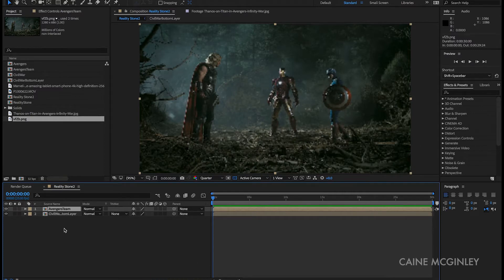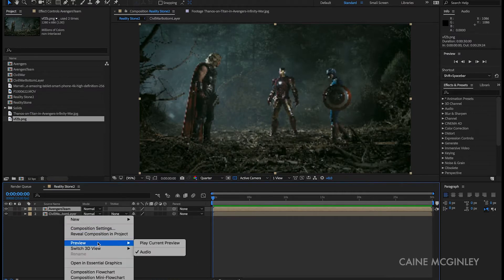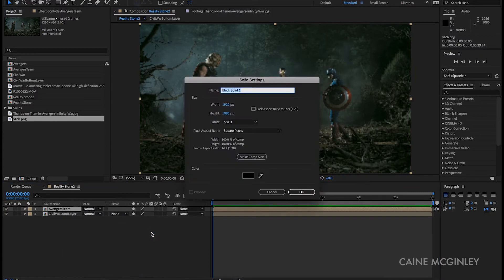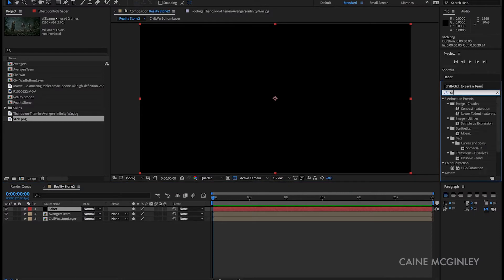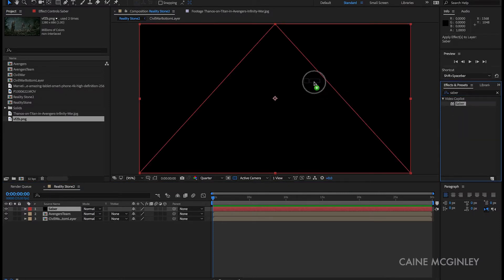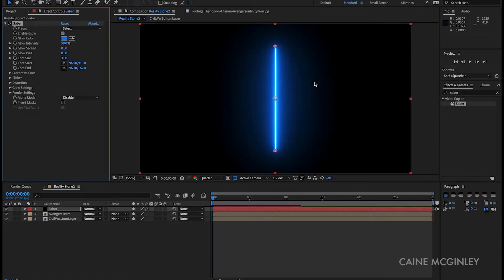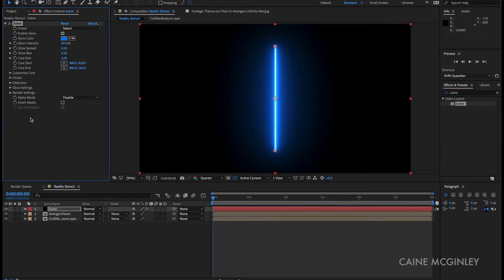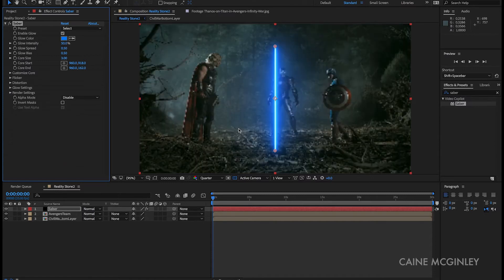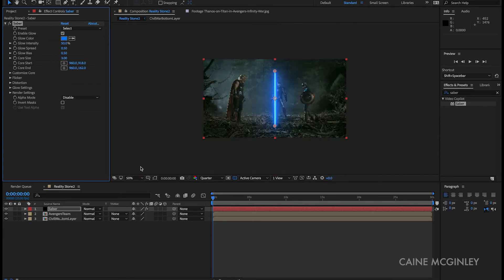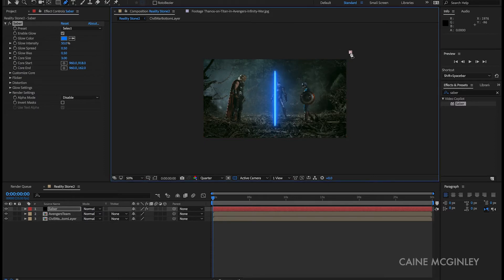Now create a new solid layer, name it Saber. Now go to effects and presets and search for Saber and drag that onto your solid layer. First off, let's go into the render settings and change composite settings to transparent. Before we jump into Saber, let's grab the pen tool and create a wipe that will act as our reality stone transition.